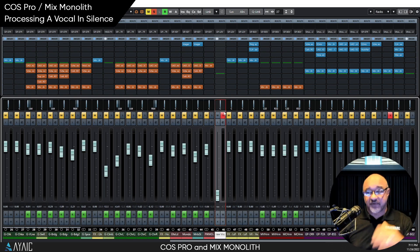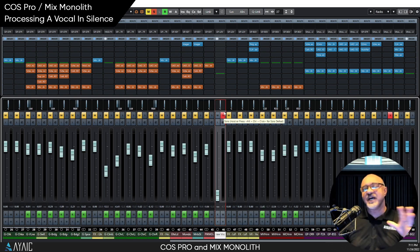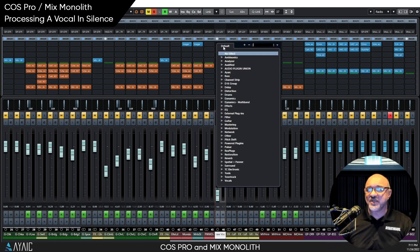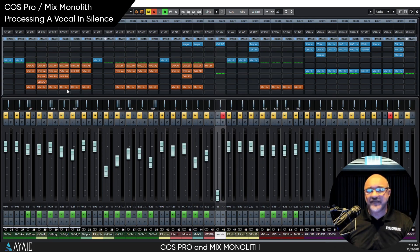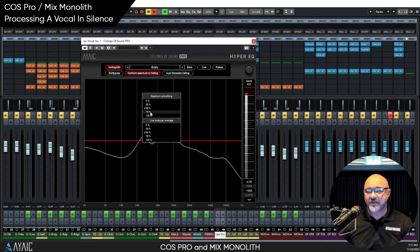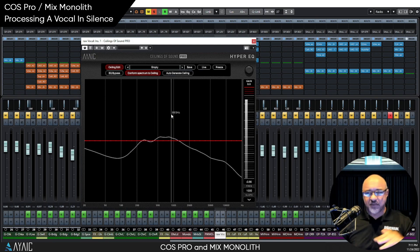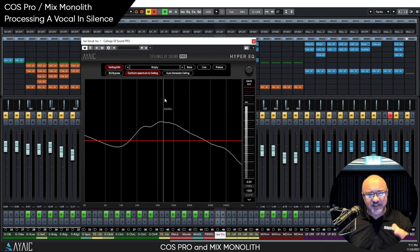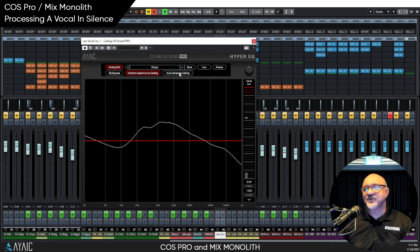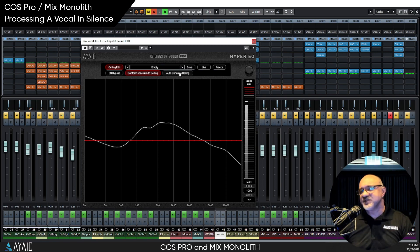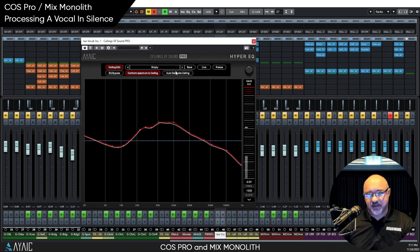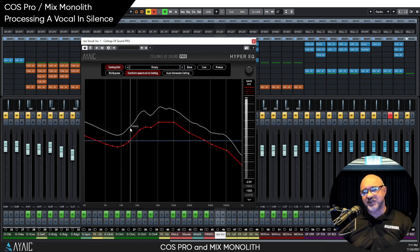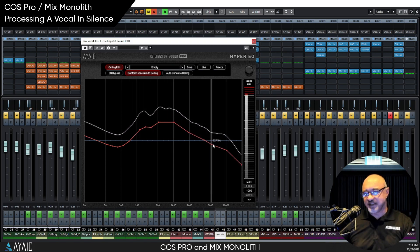The vocal was recorded completely raw - no compression, no equalization, no processing of any kind. The first thing we want to do is smooth out the signal and get it ready for de-essing and compression. So let's bring up COS Pro, and we're going to use that at 75% spectrum smoothing. Now I've looped just one short verse and a short chorus, so we'll hit Auto Generate Ceiling. It creates a ceiling.